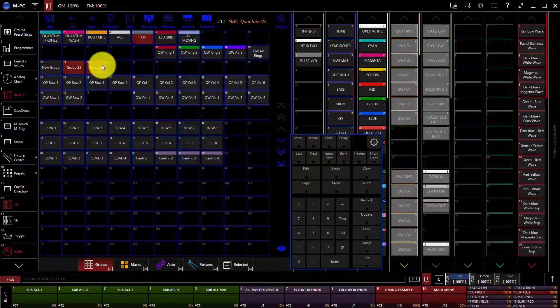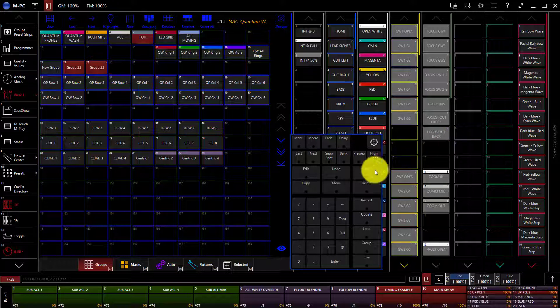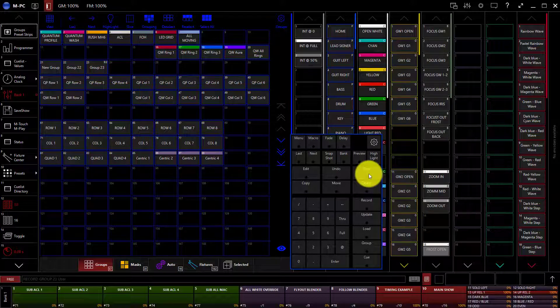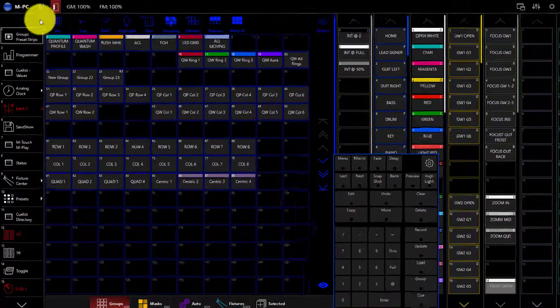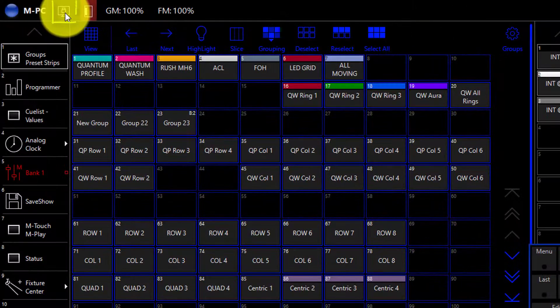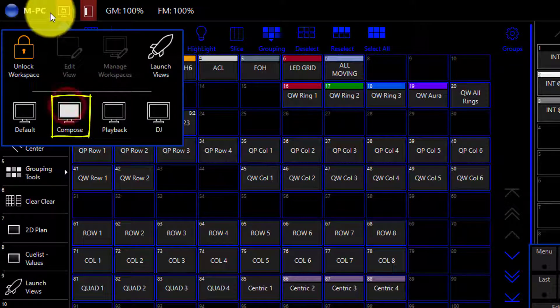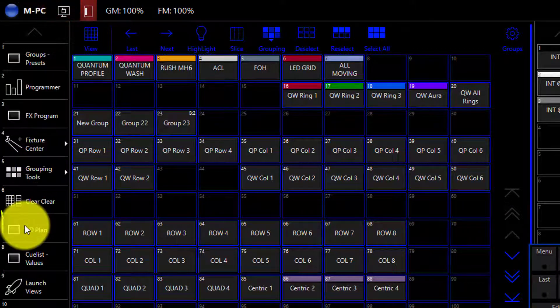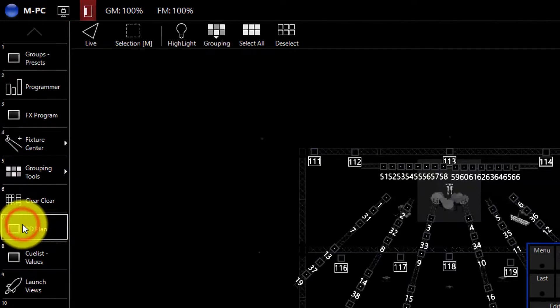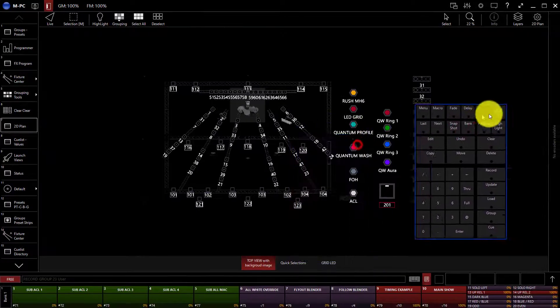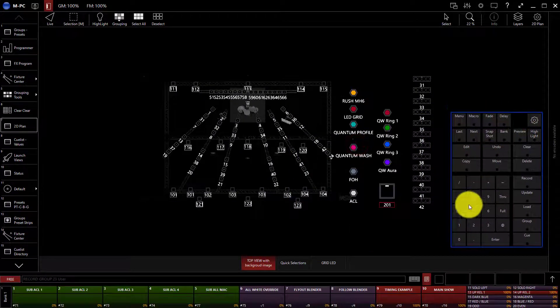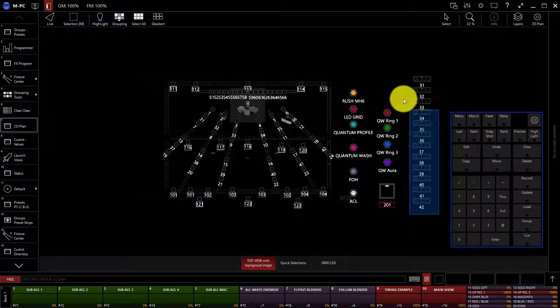We can also select fixtures graphically from our 2D plan view and put them into groups. Let me show you how this works. We'll press Clear twice once again to fully clear our programmer and change workspaces to Compose. Now let's go to our 2D plan. We're going to go ahead, select the fixtures we want. Let's select these blinders.